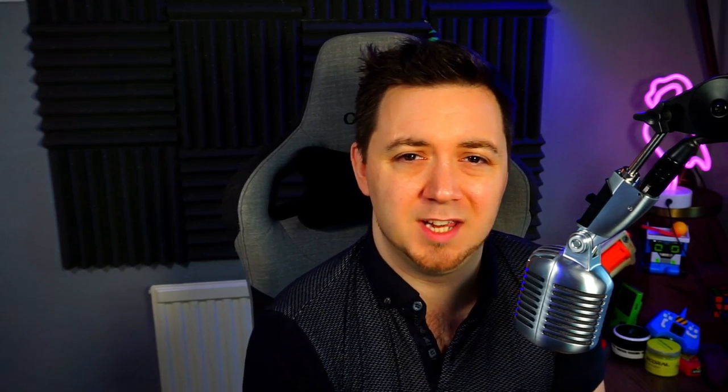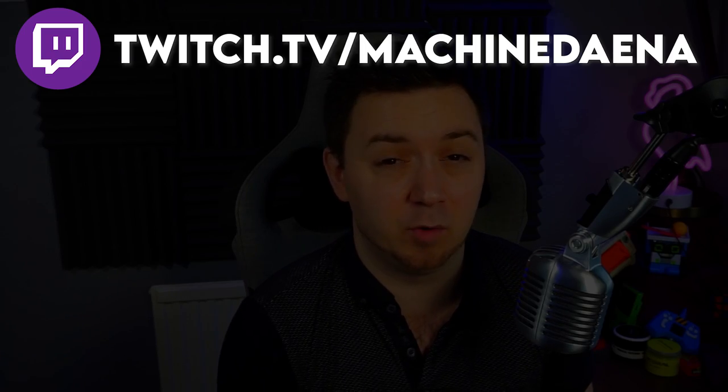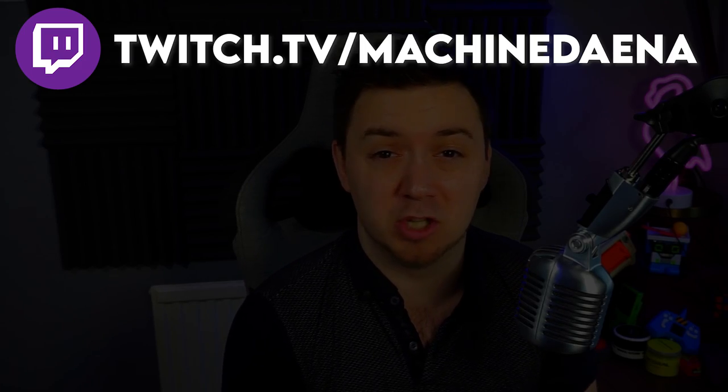Also, if you want to ask me any questions at all, I do stream most days at twitch.tv/machinedana. Let's go then.